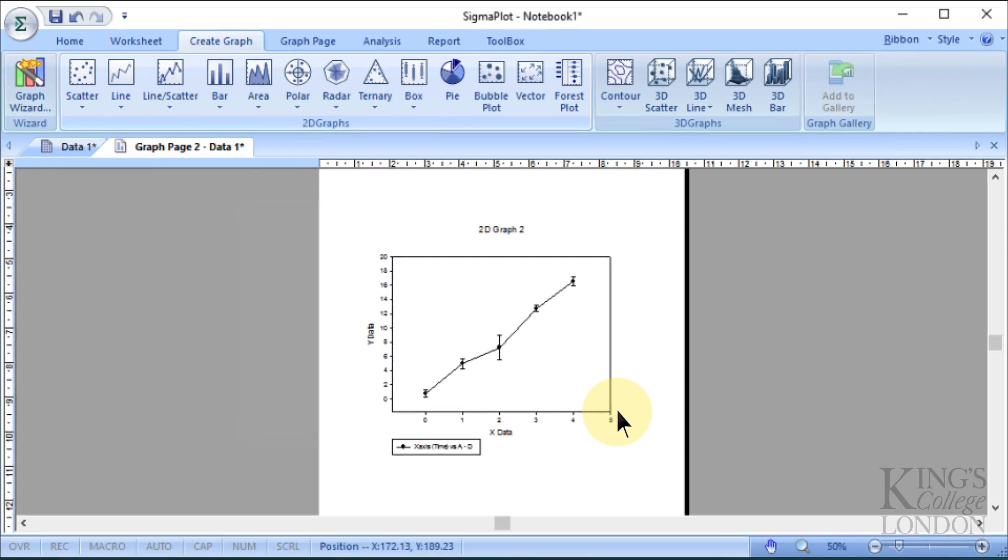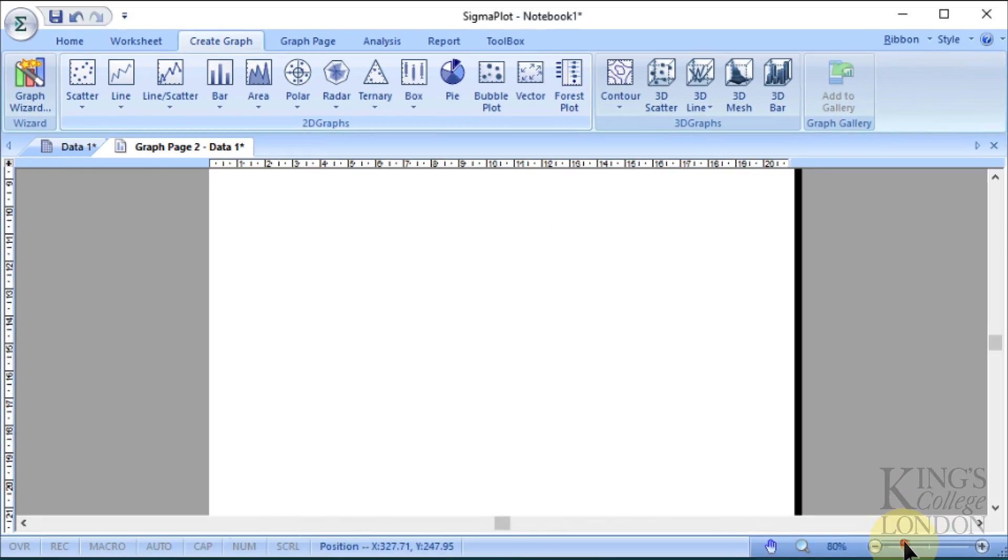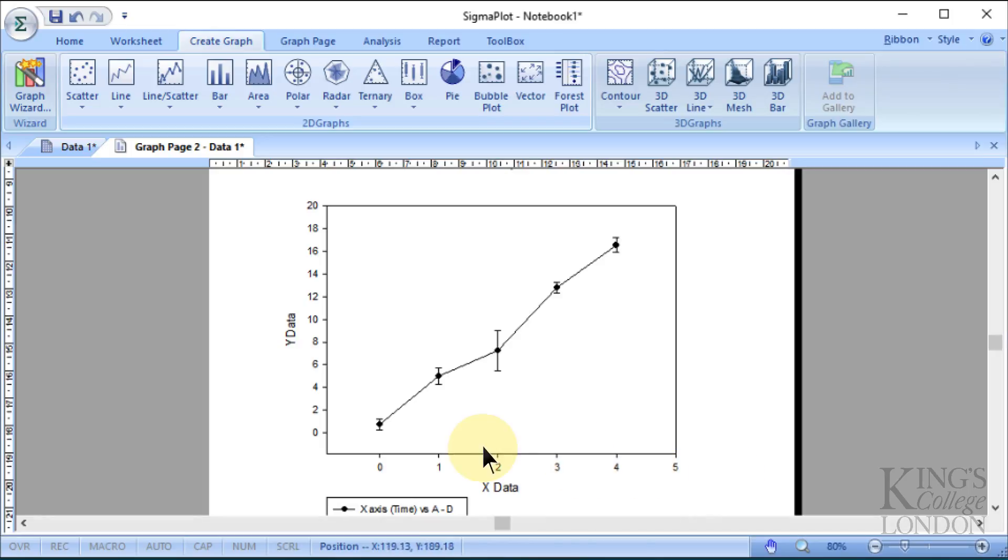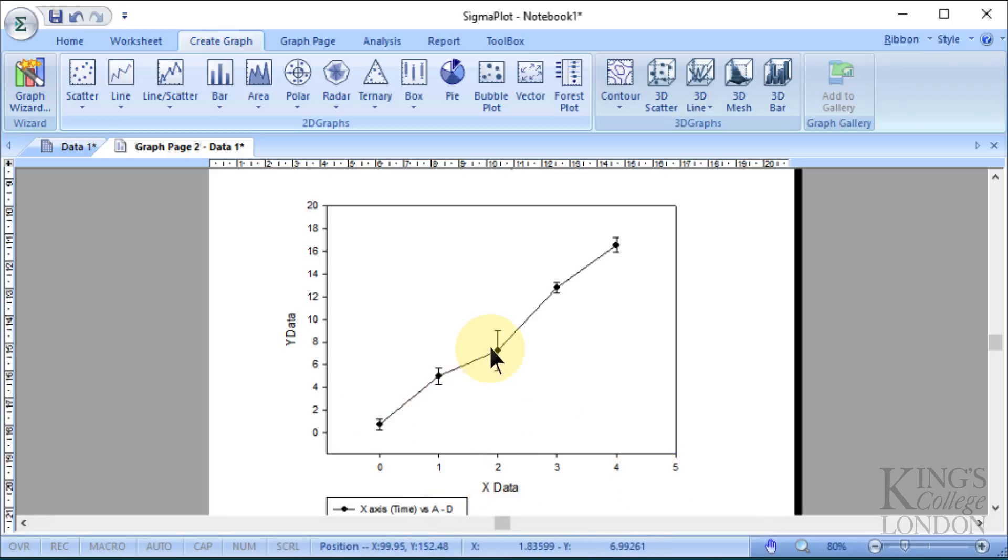You can see it's created a graph for us on the screen. Let's zoom into that slightly. It's labeled the x value as "x data" and incrementing from zero through five. We only had data from zero to four, so we can reduce this. It's plotted our mean values with our standard error on each of the values.